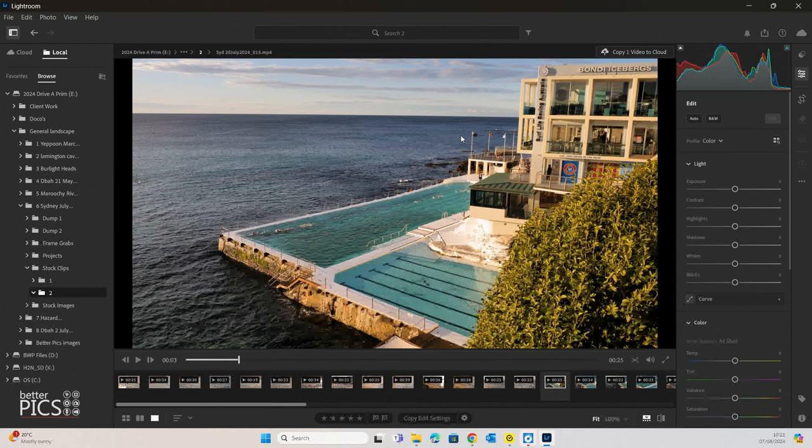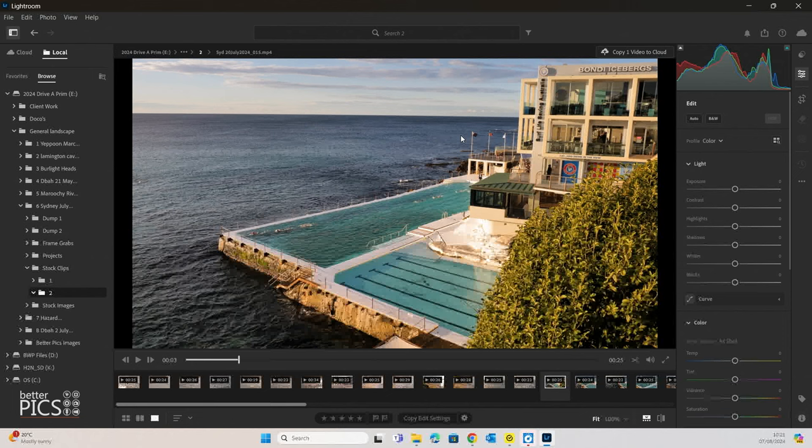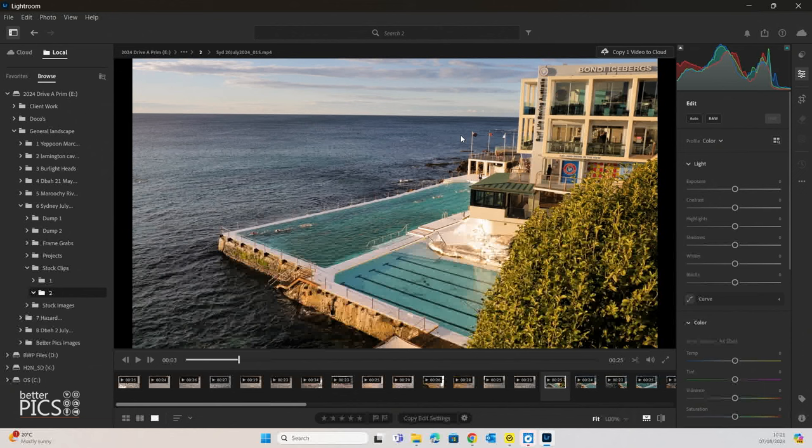Unfortunately, unlike Premiere, it doesn't give you the option to save it as different file formats like TIFF or PNG, but it certainly gives you the opportunity to save it as a JPEG, which you could then convert to TIFF or PNG or PSD, so that you don't lose any further quality through that editing process if you are going to edit the still.